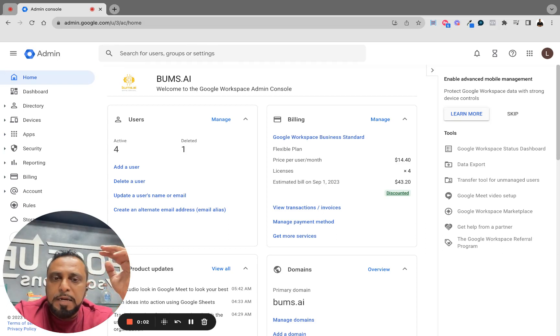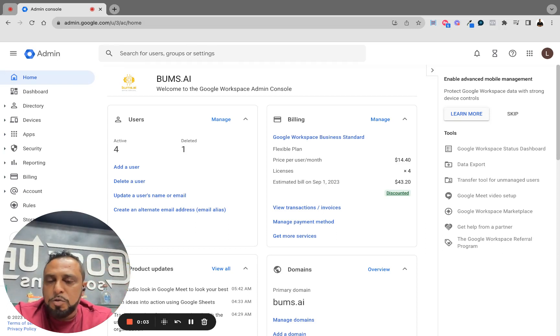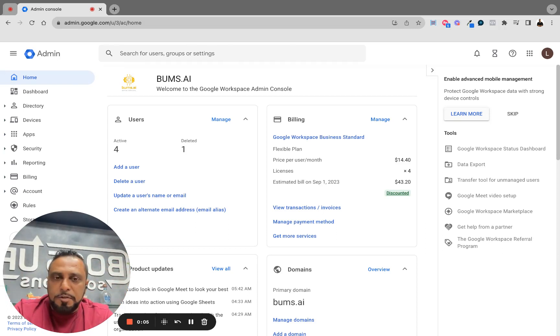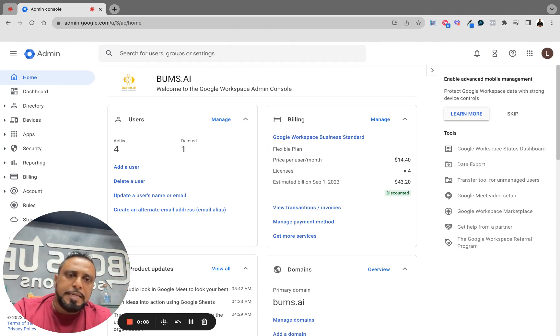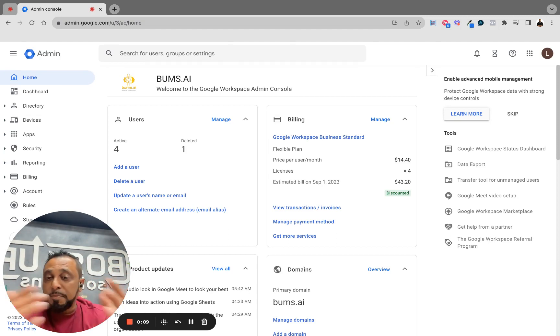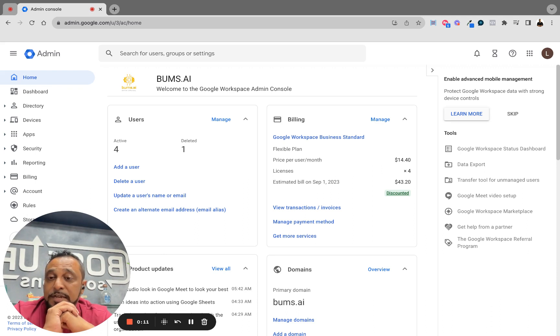Hey, so often people buy Google Workspace and then they're trying to figure out how to do these emails for support, info, billing, etc. There's something called a catch-all, and I was surprised to find out a lot of people don't know what a catch-all is.